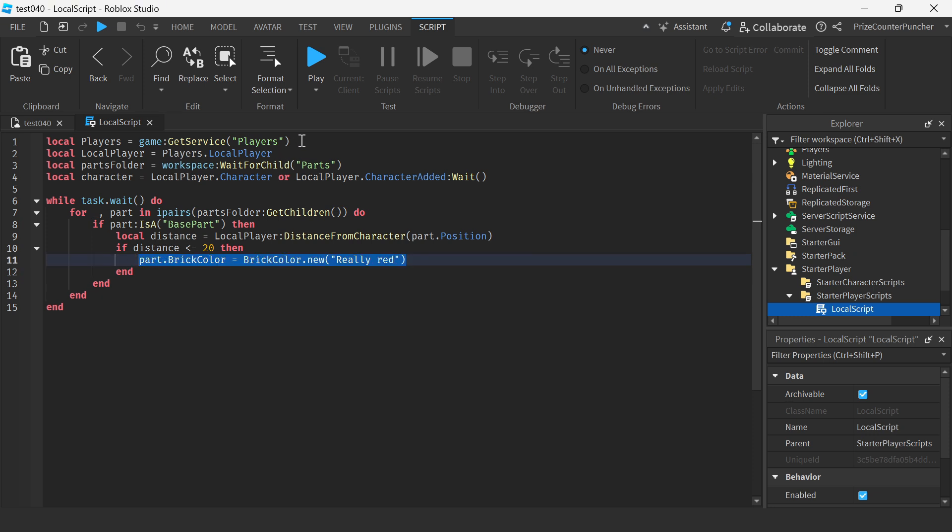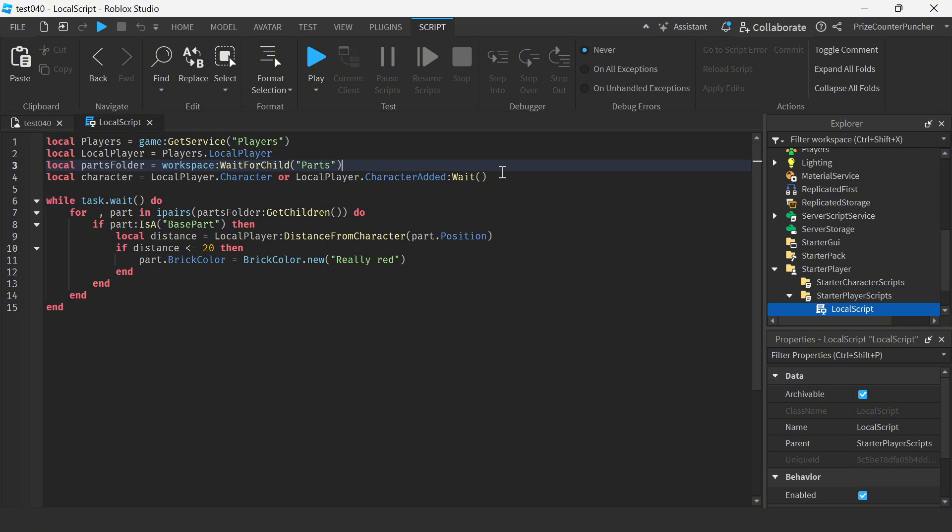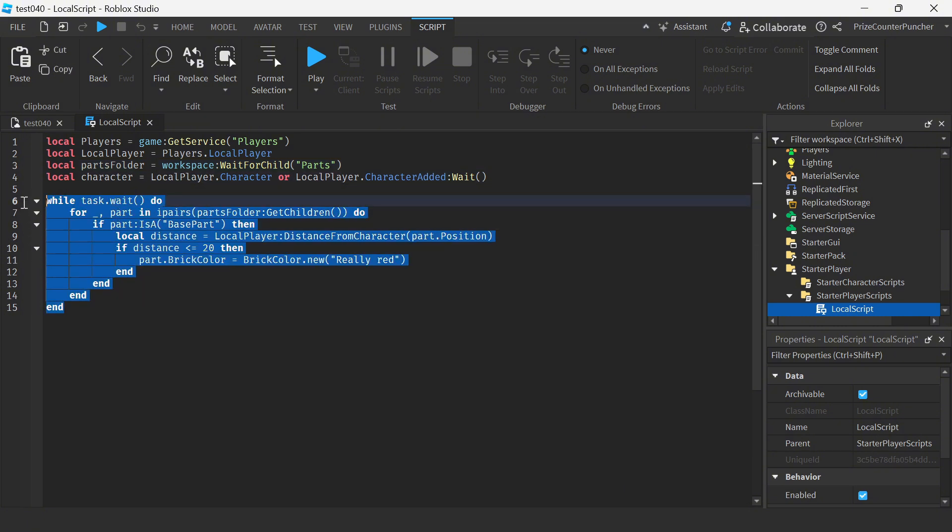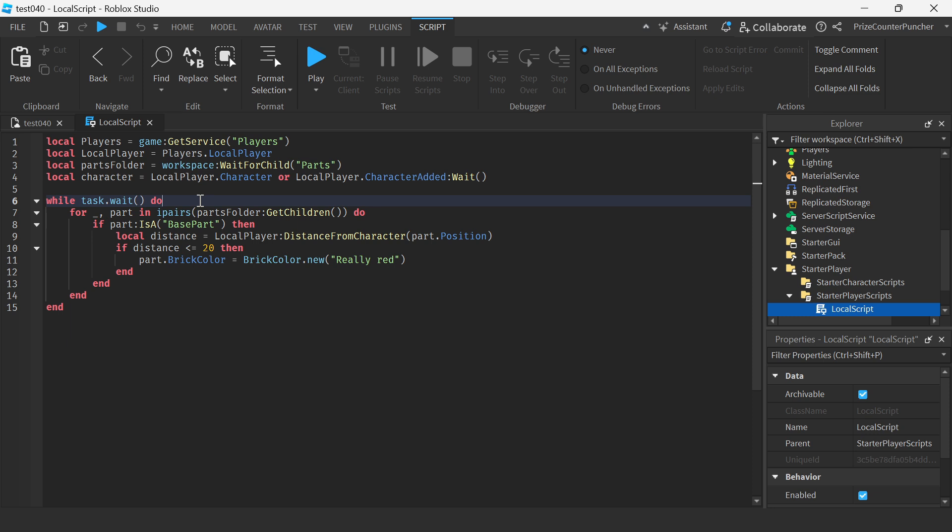Up here are all the routine stuff: we're declaring the player service, we get the local player, we're declaring the parts folder, and then we're getting the character. This here is our infinite while loop, so it's going to keep on checking every part in that folder. This is how we get all the parts in that folder.